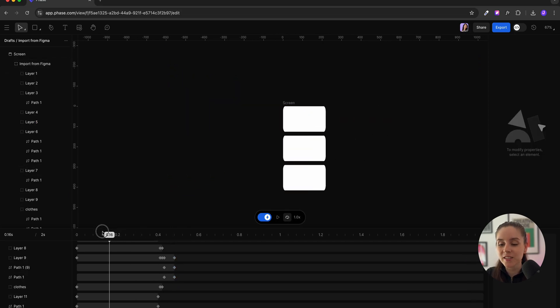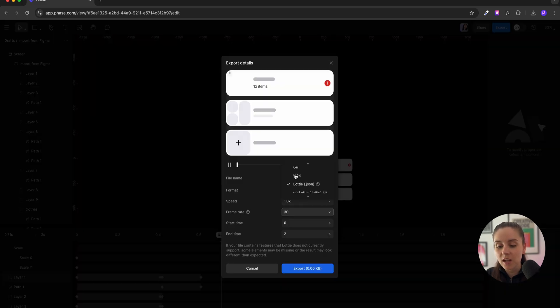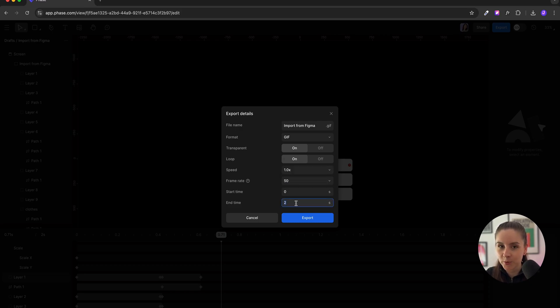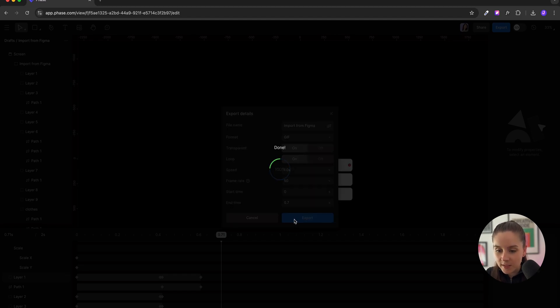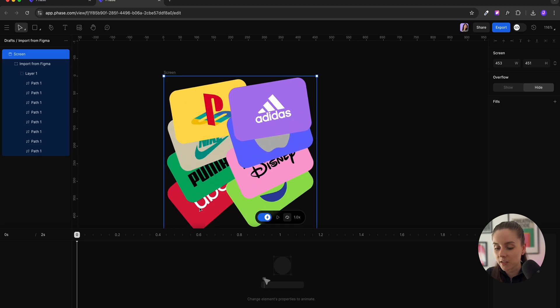The second animation is ready. I'm gonna export it as a GIF — setting the color to transparent, loop off, speed to 1%, frame to 50, start time zero, and my animation time is 0.7 seconds.